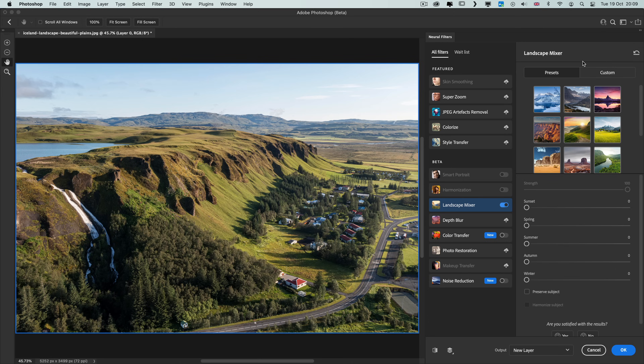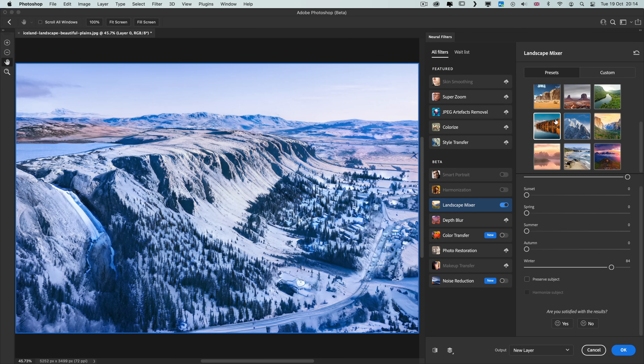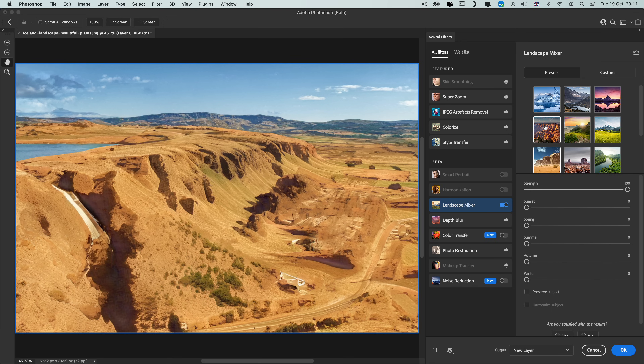Photoshop can now change the climate in photos and cover landscape shots in snow or turn them into a desert. Join me to find out more about this and all the other cool and useful new techniques added in Photoshop 2022.